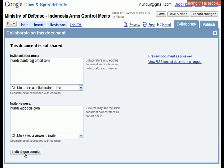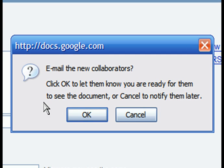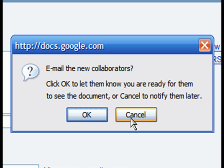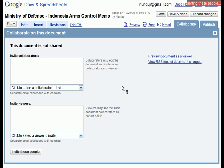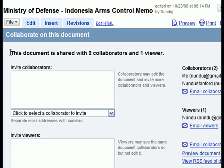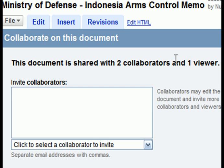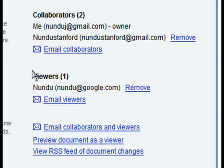Once these other people have been added, Google makes it very easy to notify them of the service. This accomplishes two goals. First, it makes it easy to work in teams, which is one of the key features that Google Docs presents over traditional competitors like Microsoft Office. But second, it also invites these users to become users of Google Docs themselves, thus expanding the user base of Google Docs.